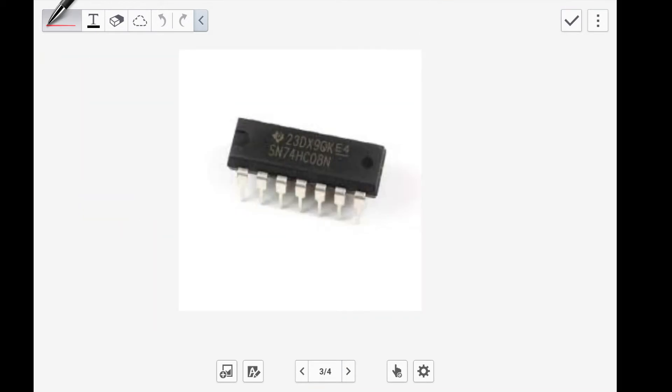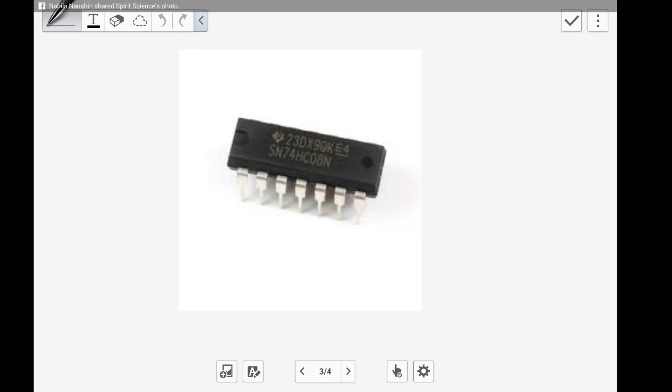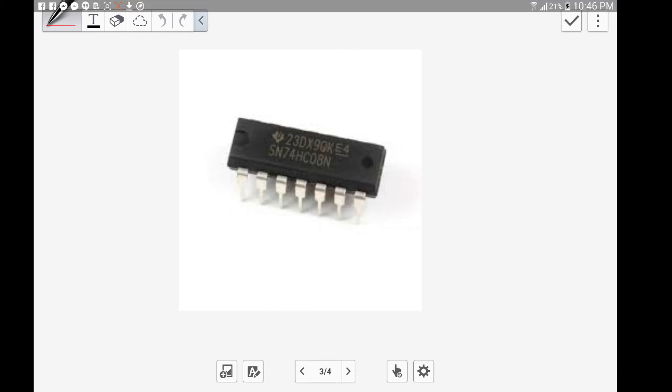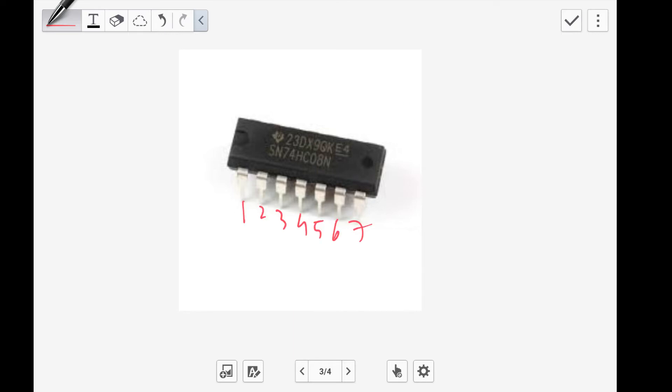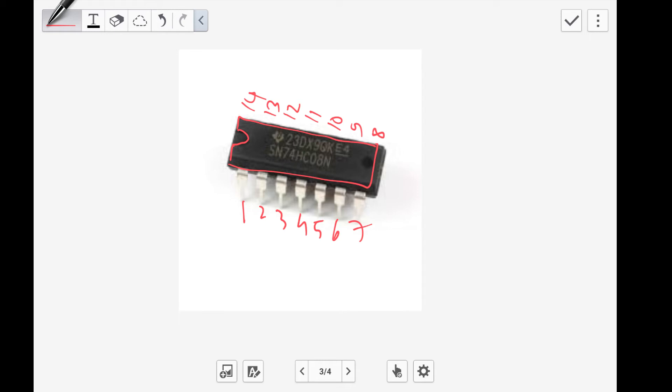Let's take a closer look at the ICs. This is a sample IC that I took off the internet. This is basically a 14-pin IC: 1, 2, 3, 4, 5, 6, 7, 8, 9, 10, 11, 12, 13, and 14. There's a notch on top that tells you where to begin.